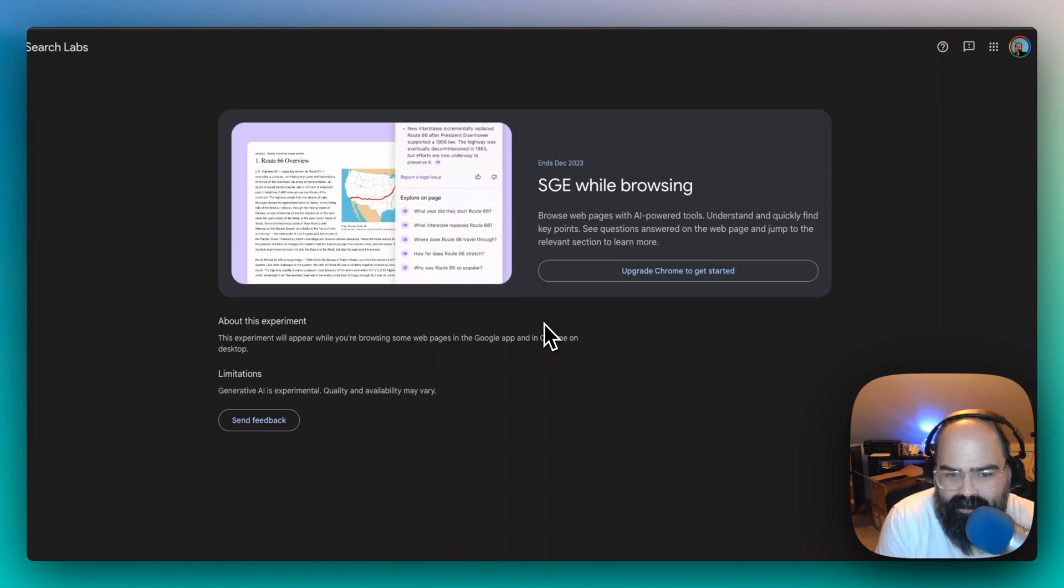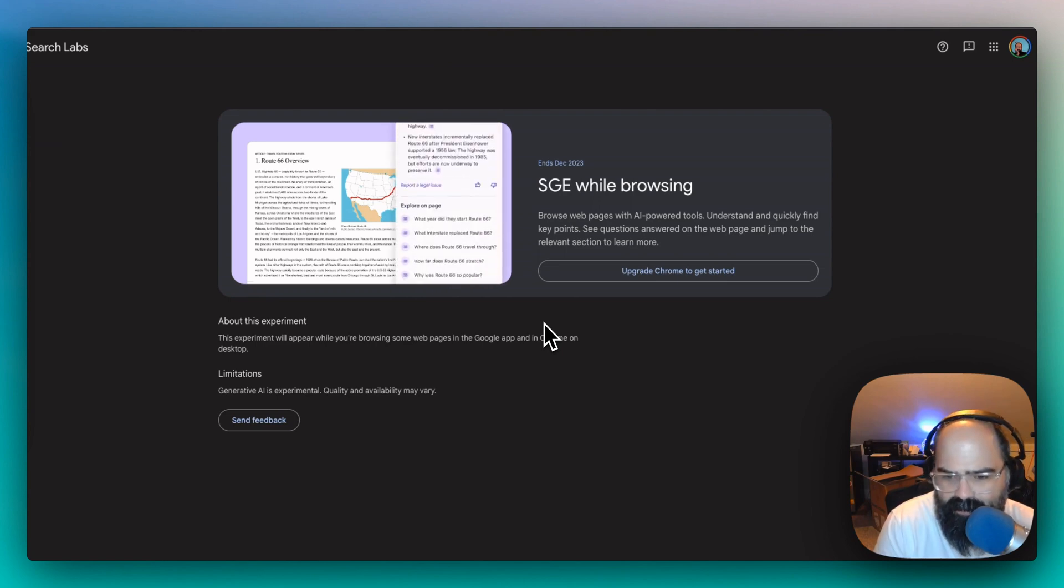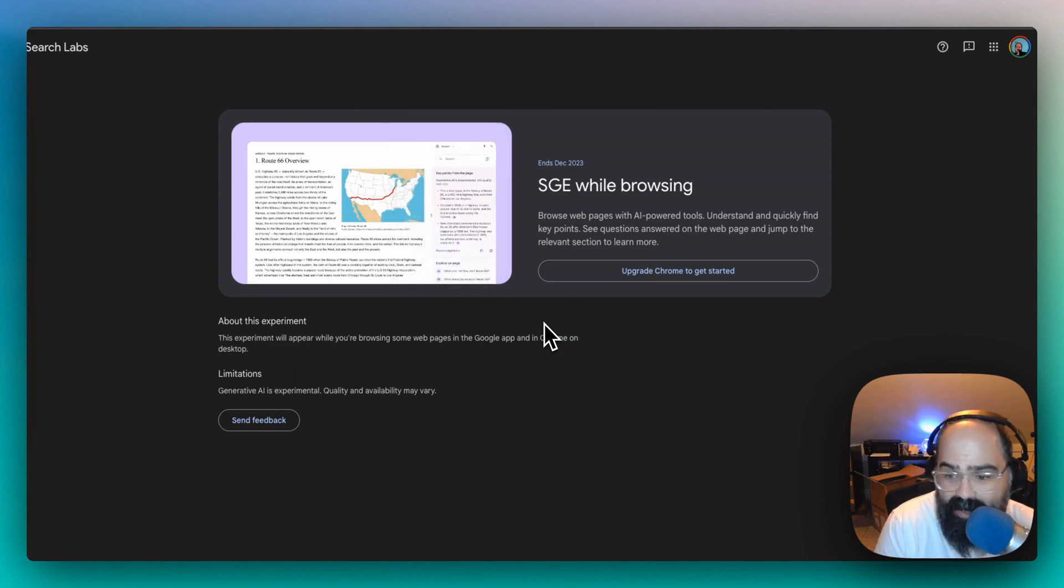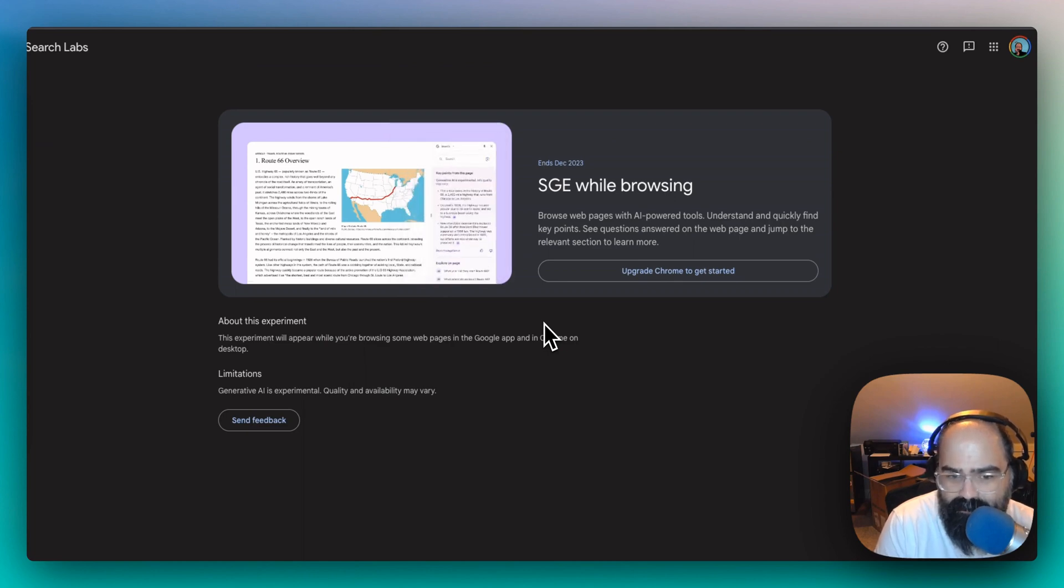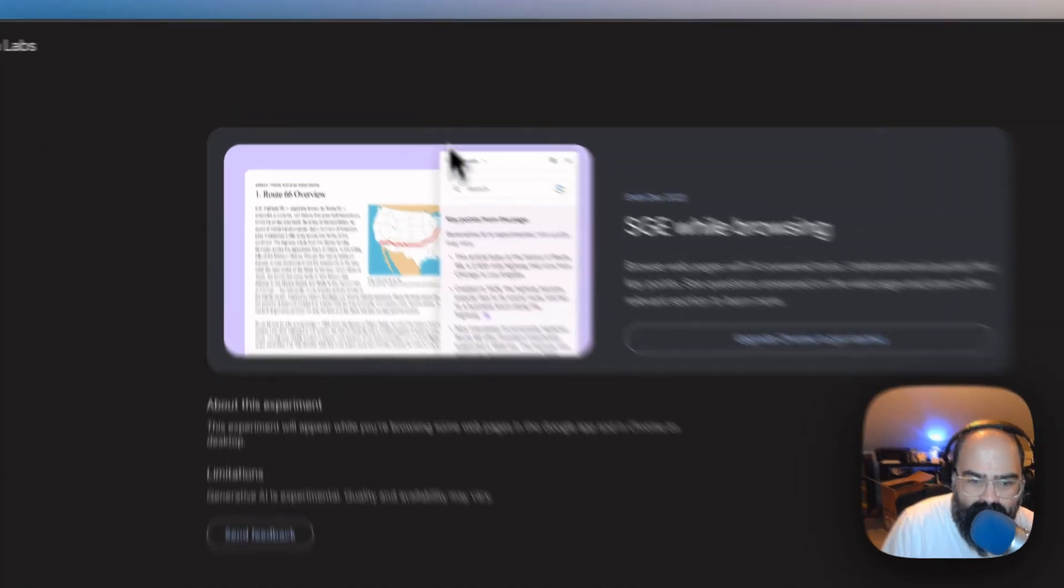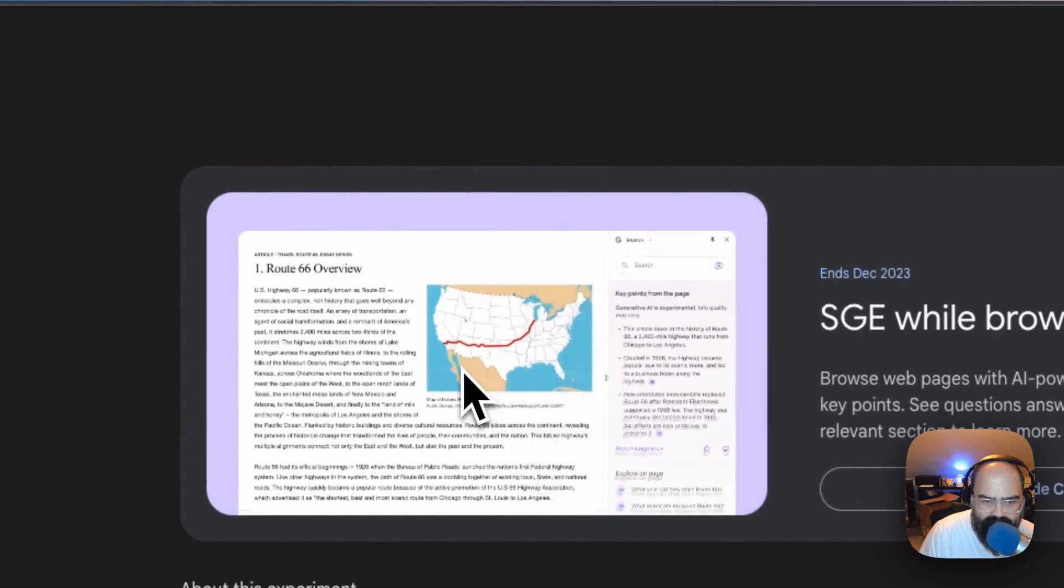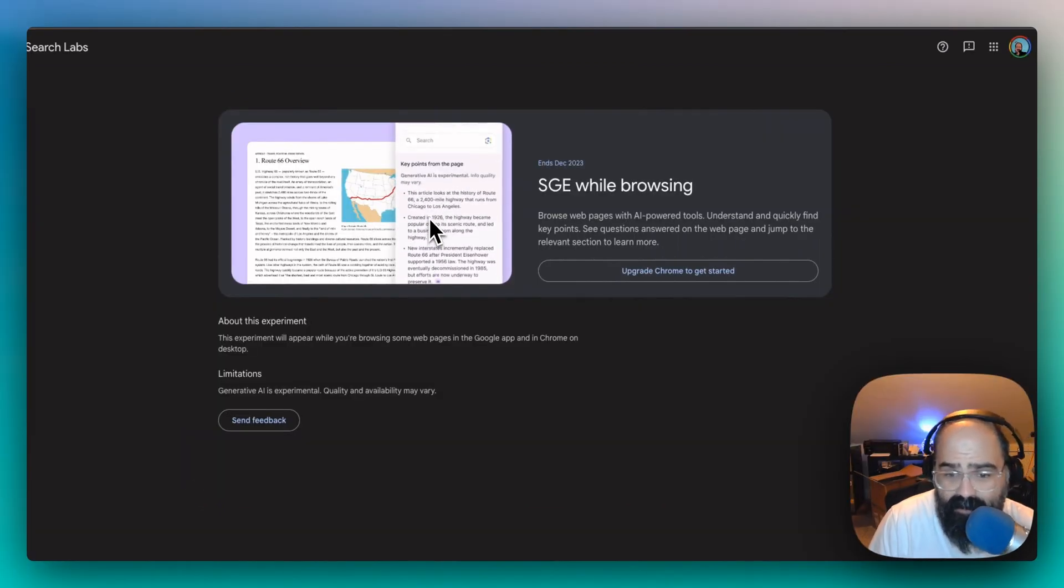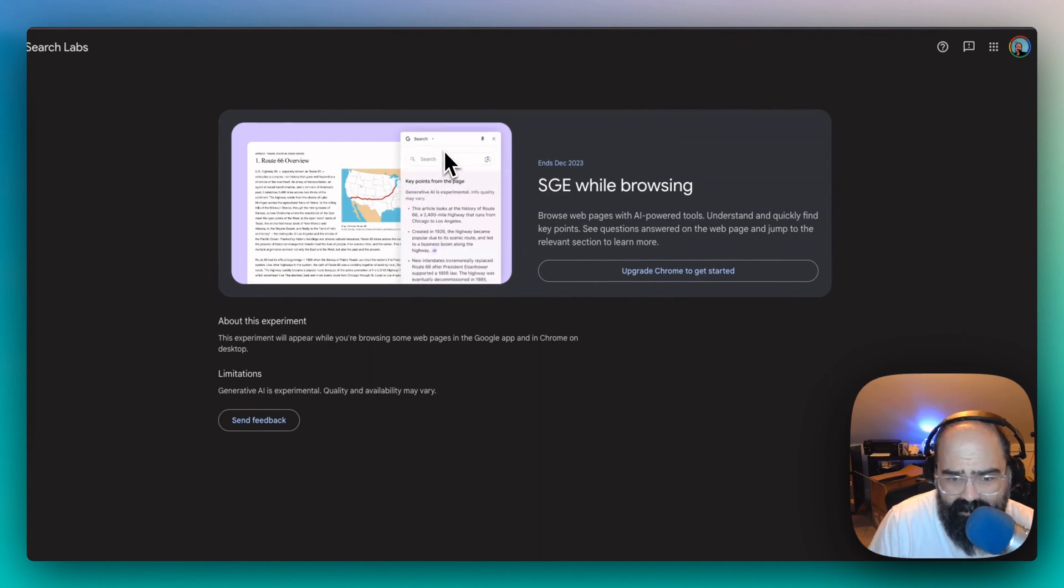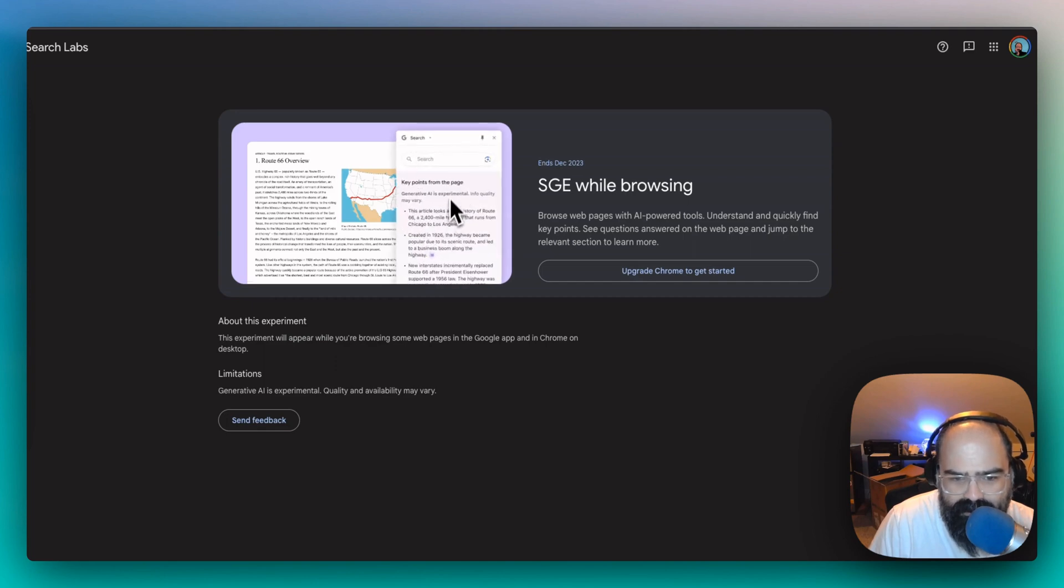So SGE is an extension of their AI in their search, and now this is going to be carried over into your browsing. If we look over here, you can see this GIF of Chrome on a desktop, and it has a little side panel now that you can activate where you can get some key points from the page.